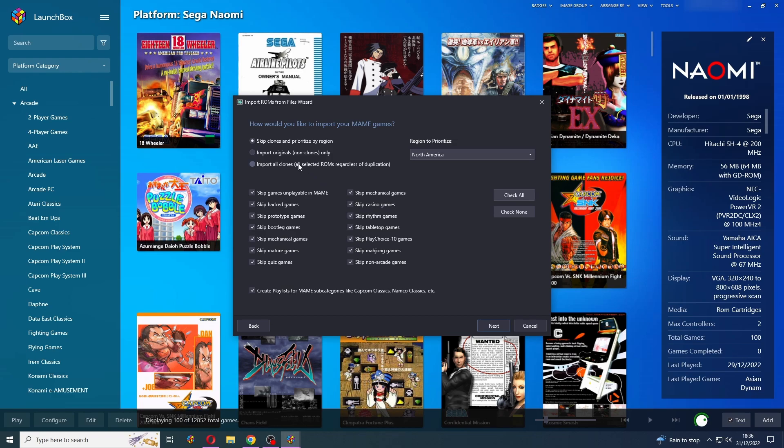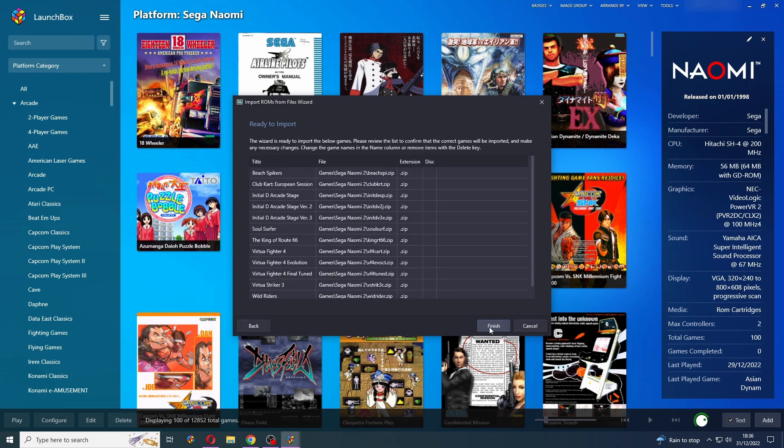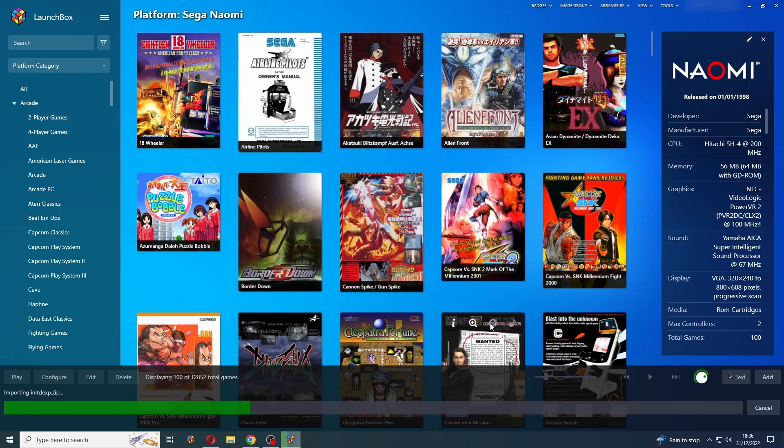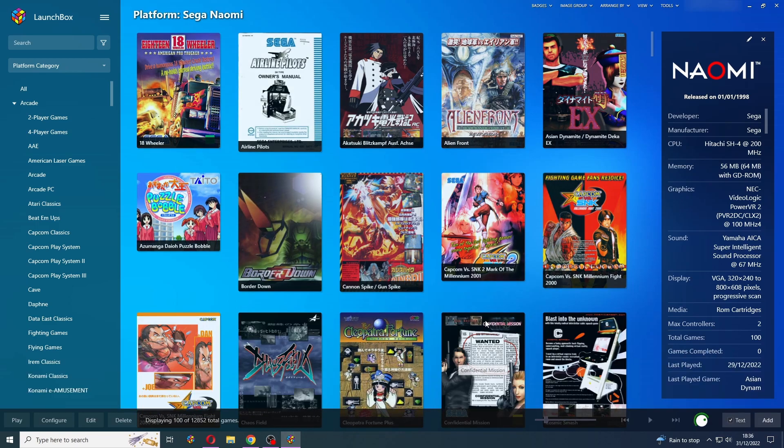And now we're at the main import wizard. Now we actually want to import all clones. Select None here. And you can create playlists for these games if you want, but I'm not going to for this example. Press Next. And there we go. Press Finish. Wait for that to import.